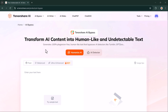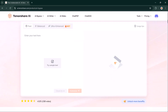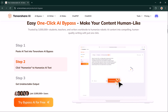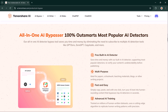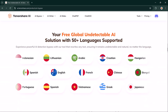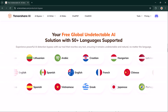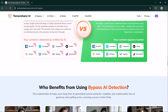Hey, what's up guys, Fahaz here. Today we are checking out a unique tool for anyone using AI to create content — Tenorshare AI Bypass. With powerful AI detectors out there like GPT Zero, it can be tough to use AI without getting flagged, but Tenorshare AI Bypass is here to make AI content look completely human. Check out the link in the description to try it out for yourself.